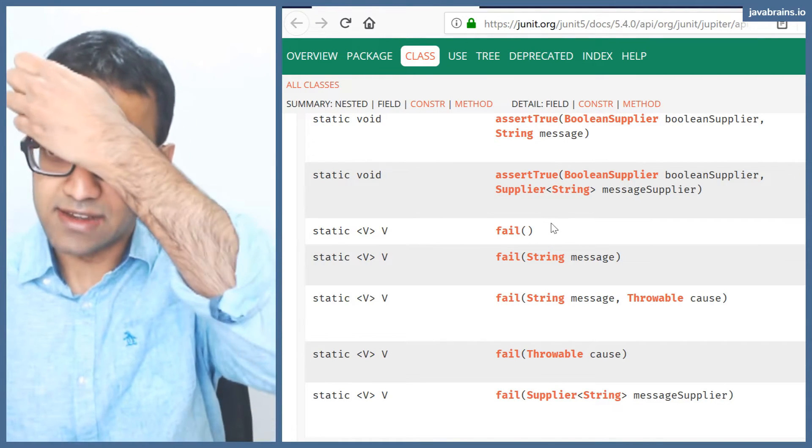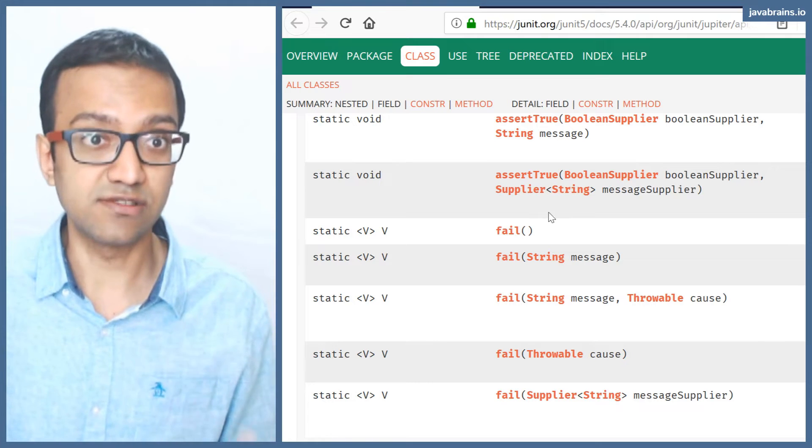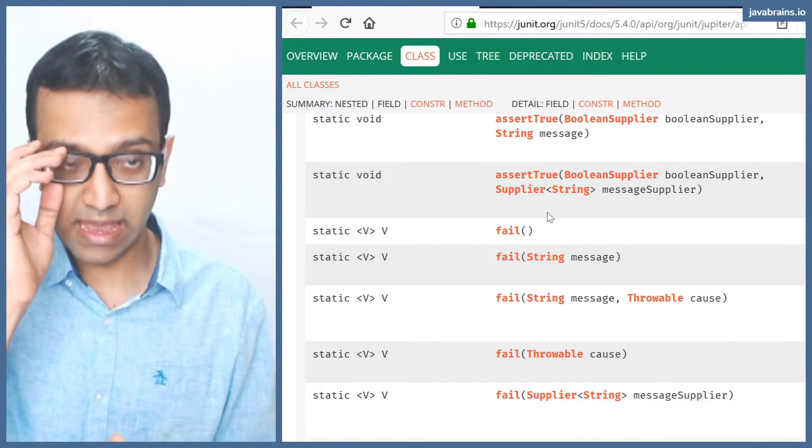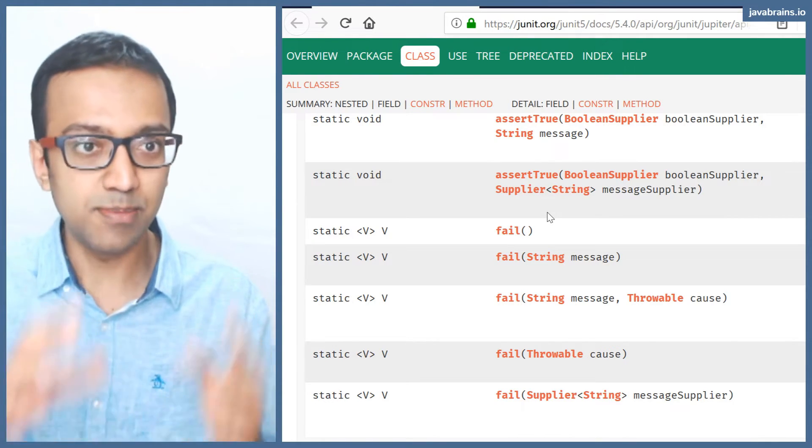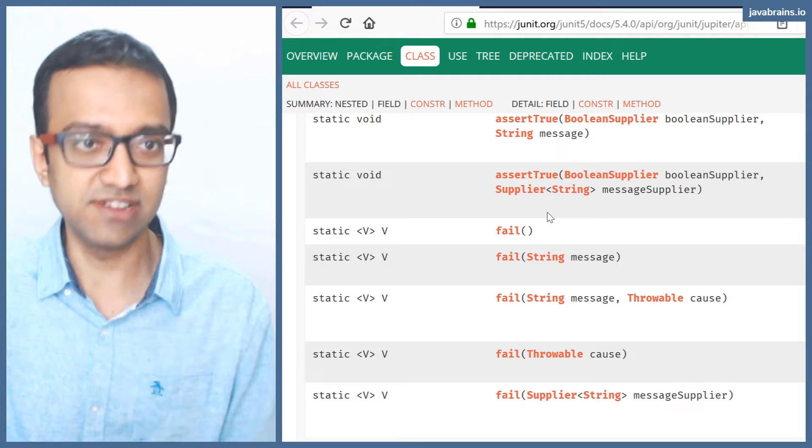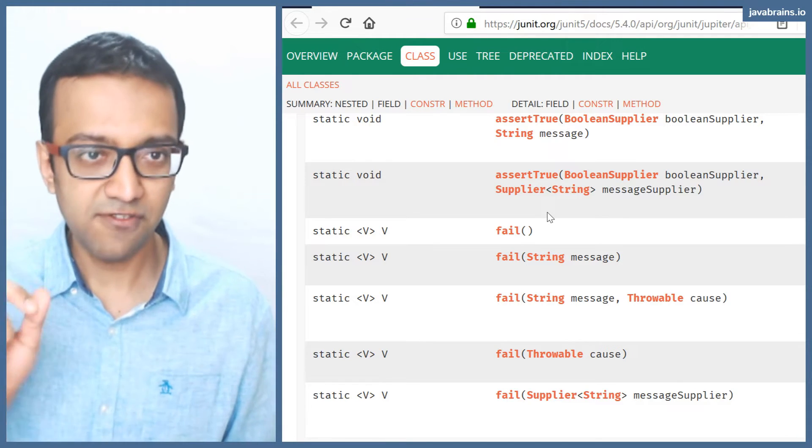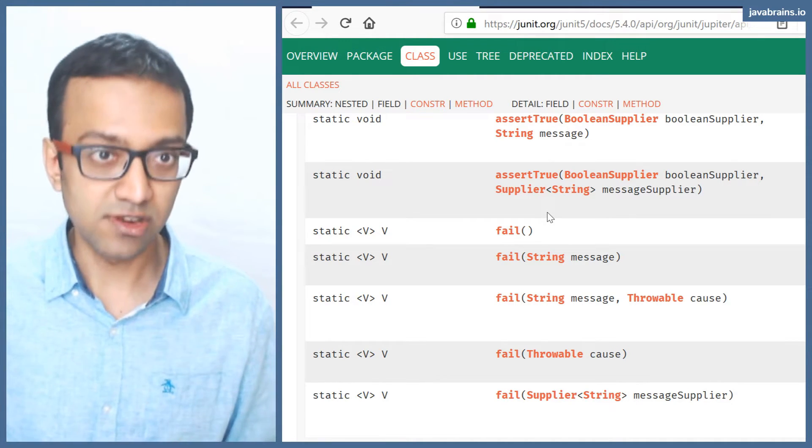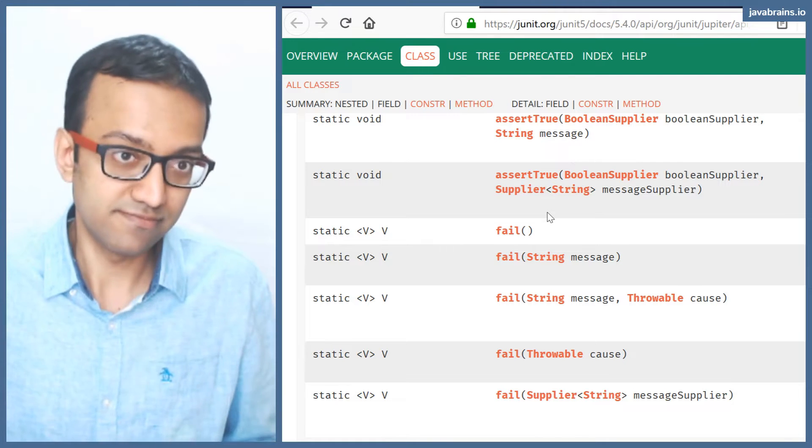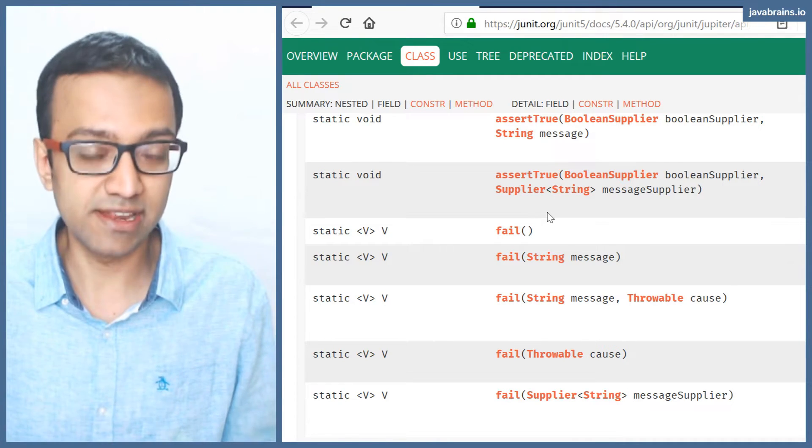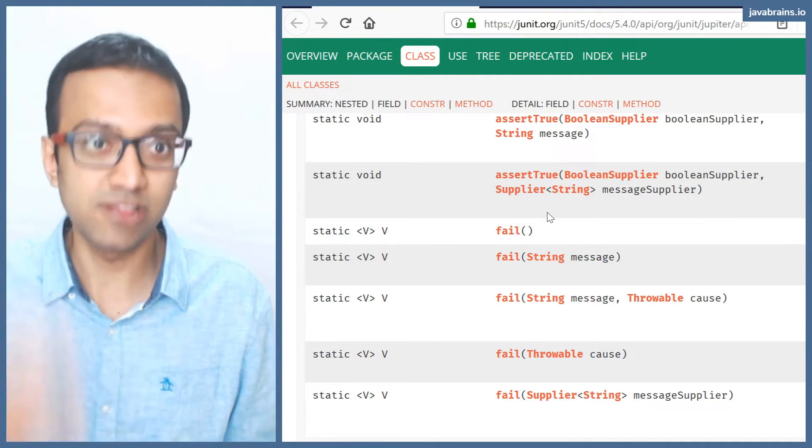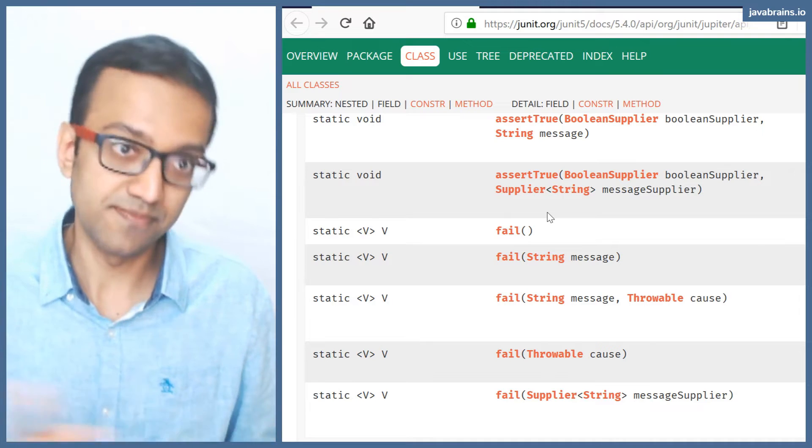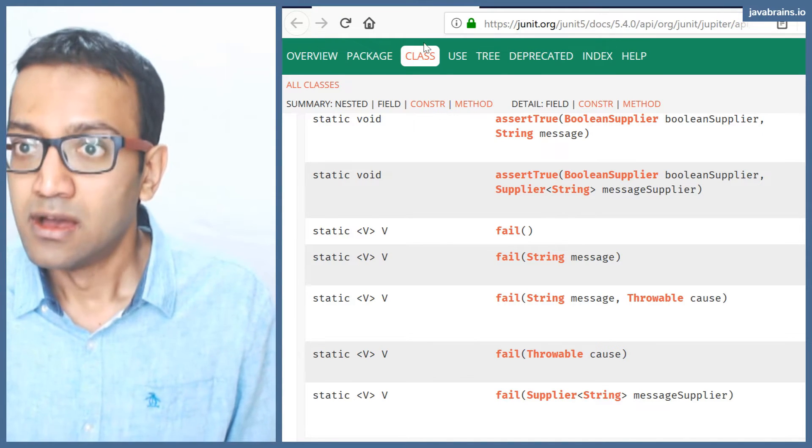And you have fail here, which basically just fails the test no matter what. This is what the Eclipse IDE put in the test to start off with. So whenever you have fail in your test, your test is going to fail no matter what happens. So you want to add that when you haven't implemented the test and you say, okay, I want this to fail every time.